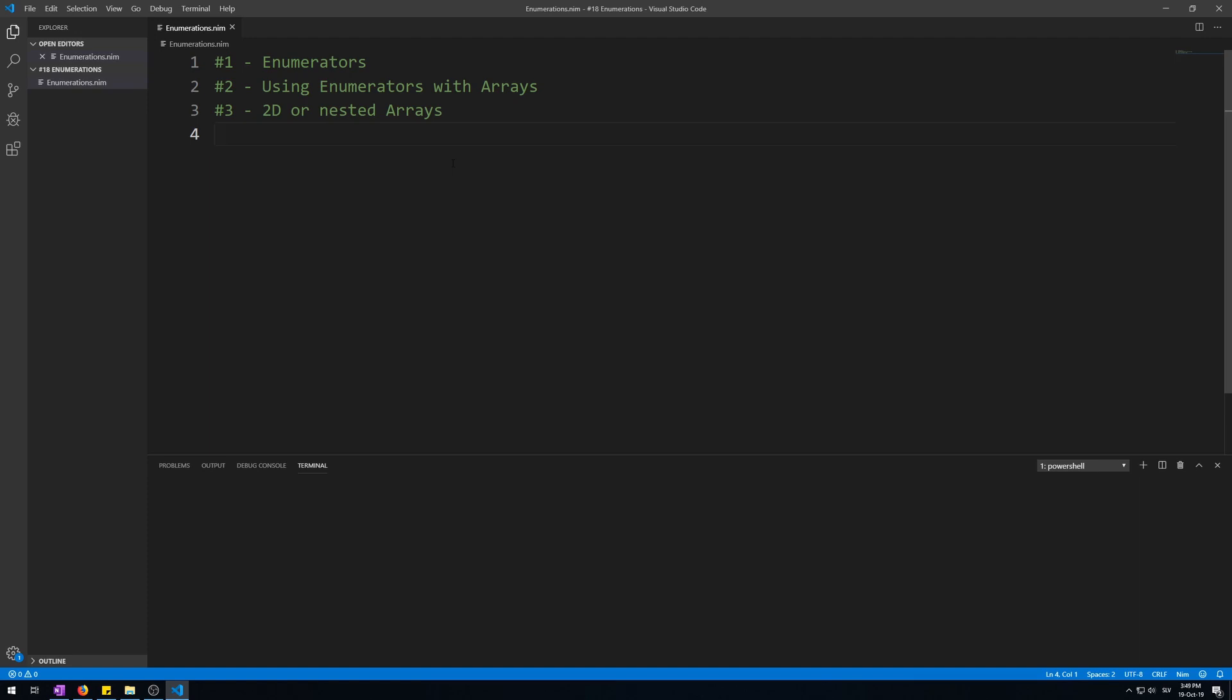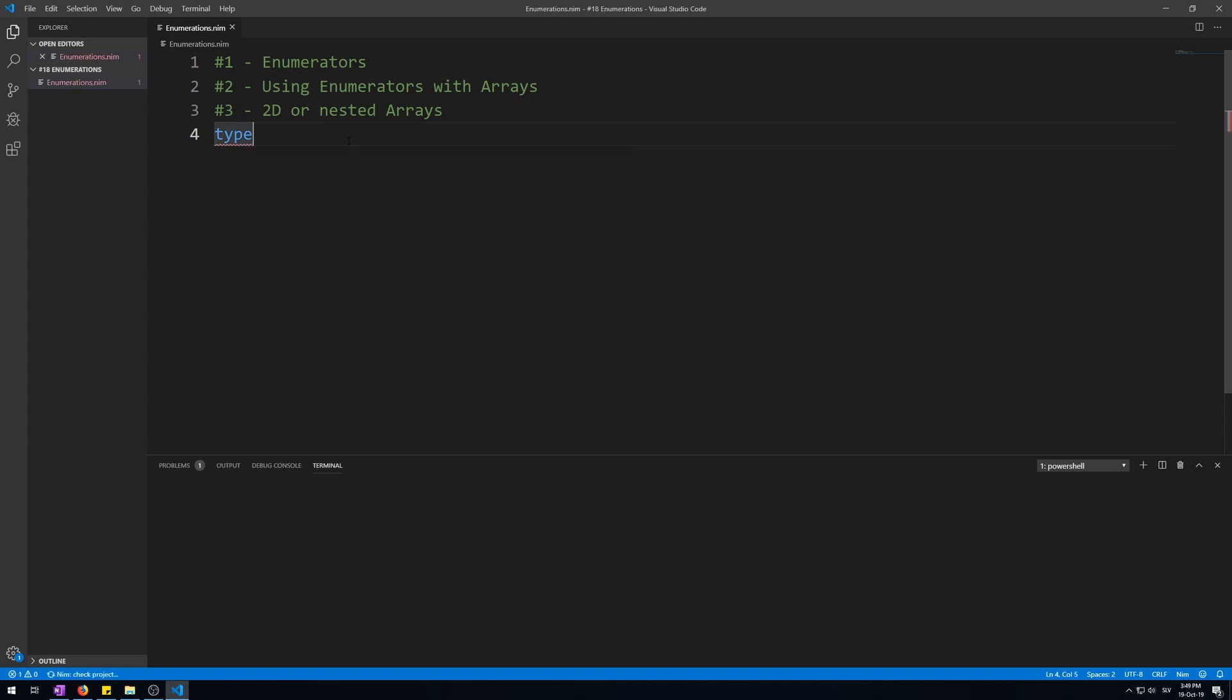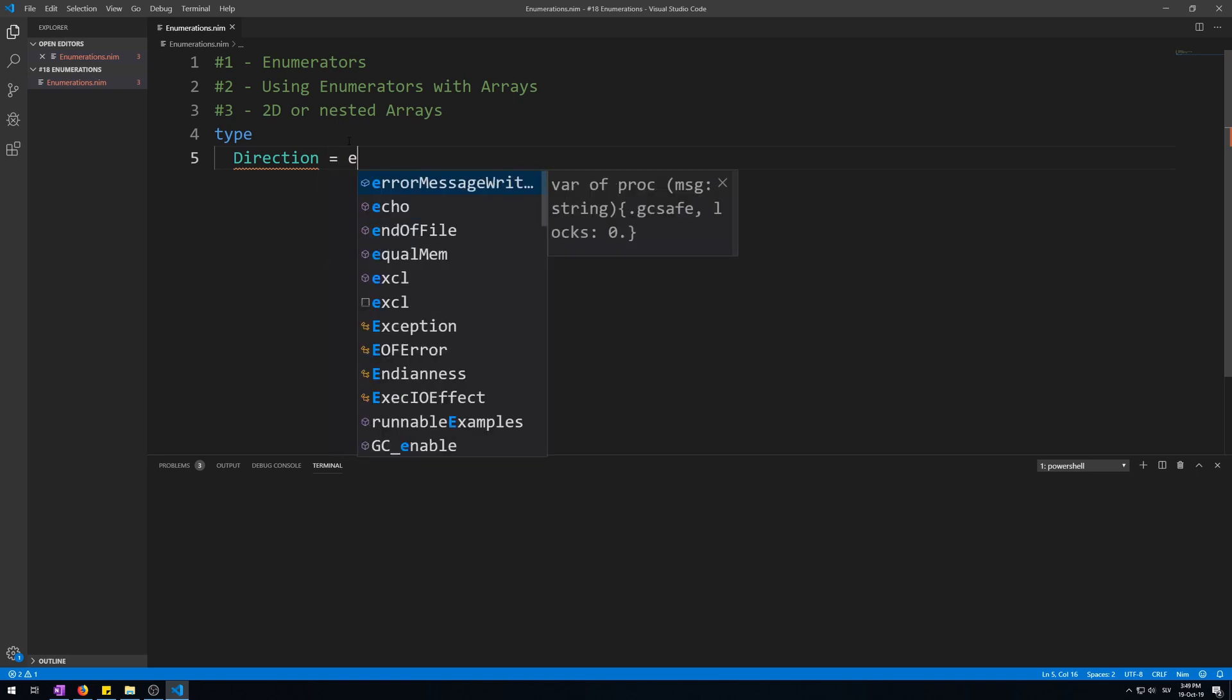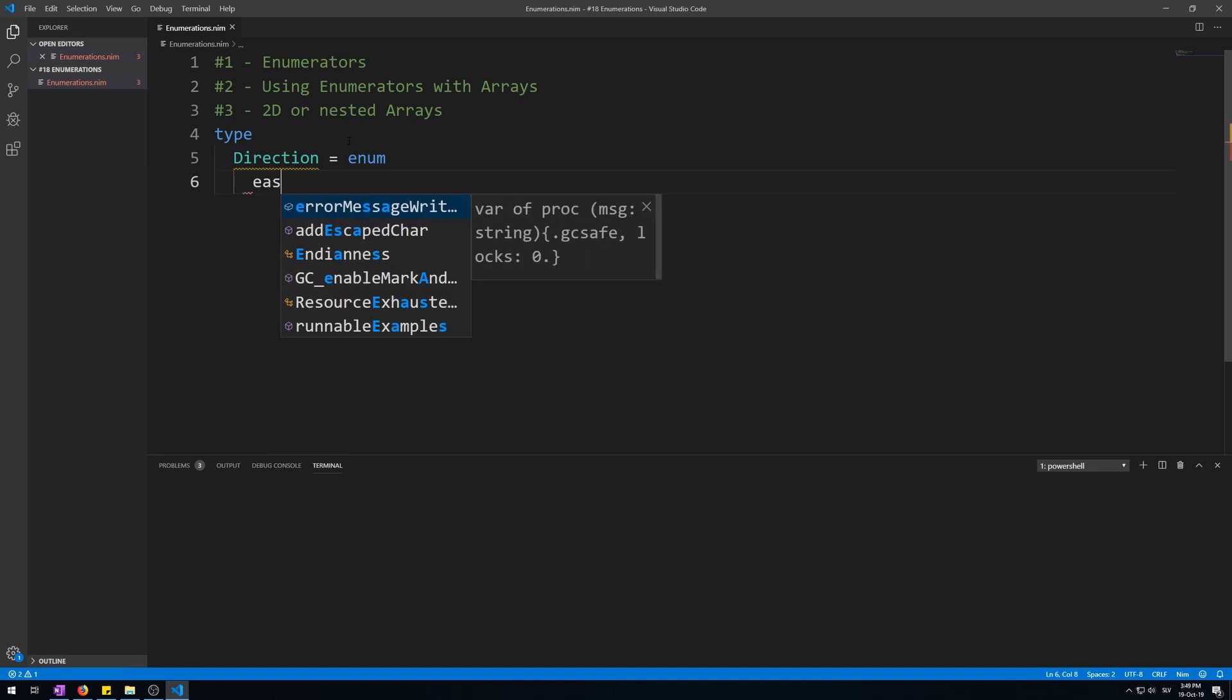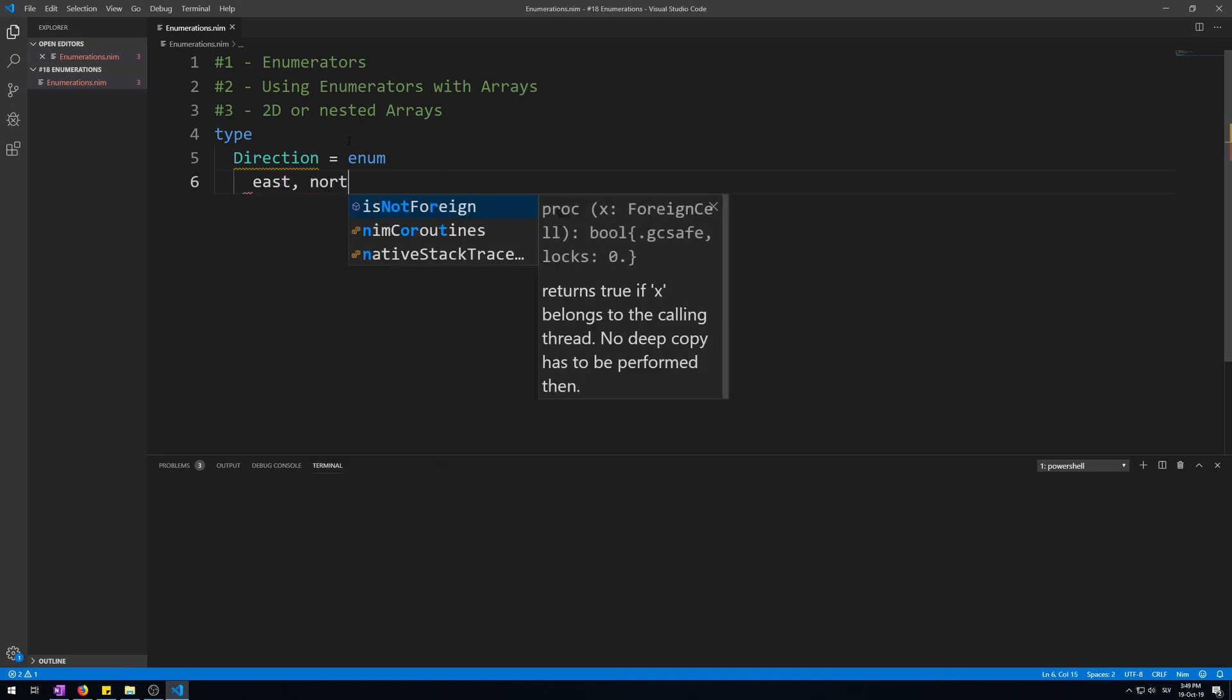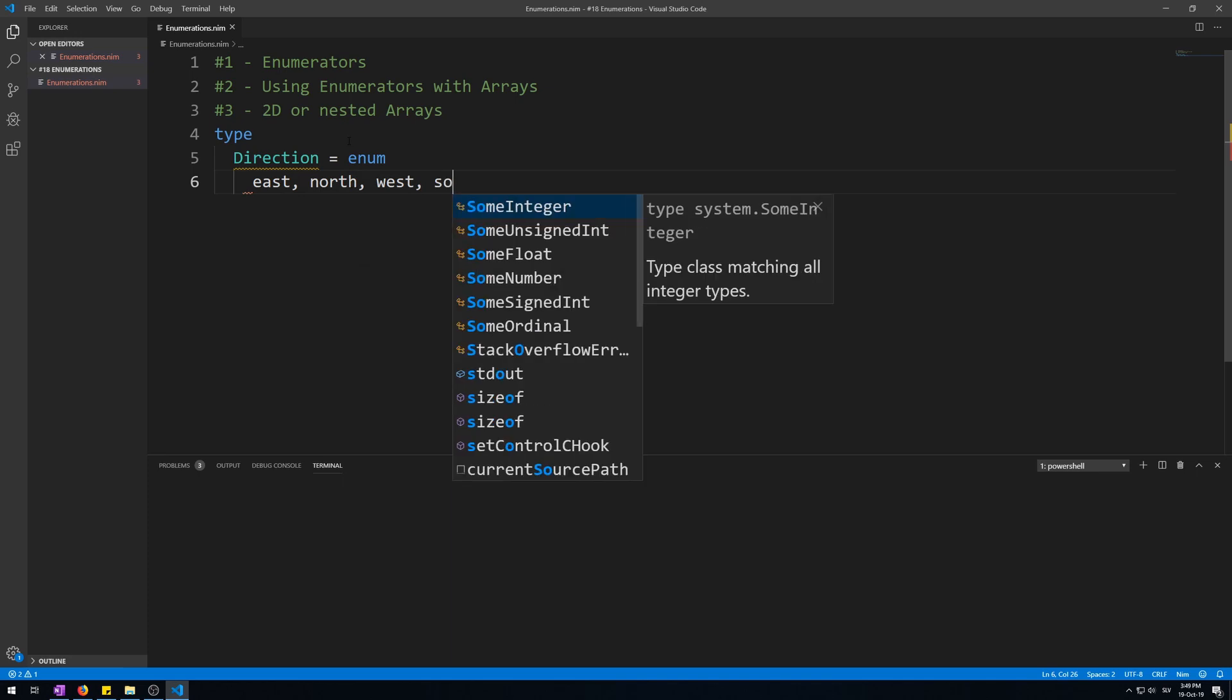Now I will show you the simplest enumerator type in Nim. Type, then Direction, which will be the name of our enumerator. We start it with uppercase for easier naming of variables of this type later. Assign it enum keyword, and then we start typing enumerations. Let's start with east, north, west, and south.